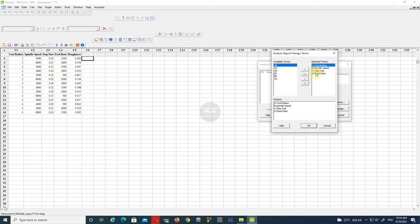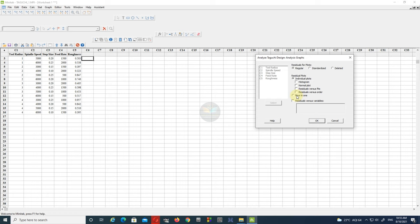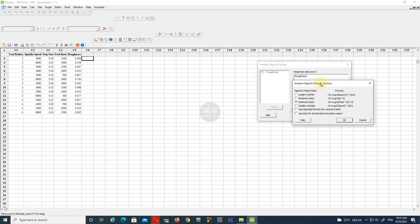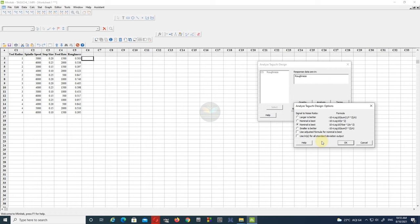Then go to the Terms option and make sure that you have only main terms — there should be no interaction terms. Finally, go to Graphs and select 'Four in One' to get all graphs in one single plot. Then select your objective: here our objective is smaller is better, so select that option and click OK.